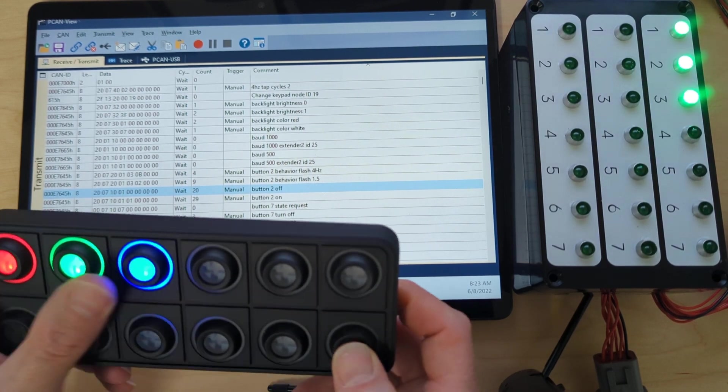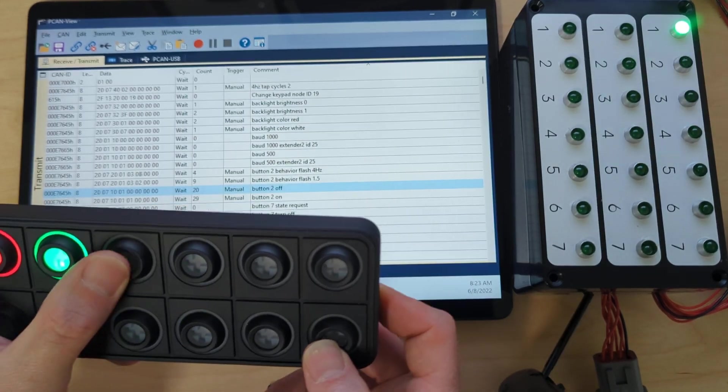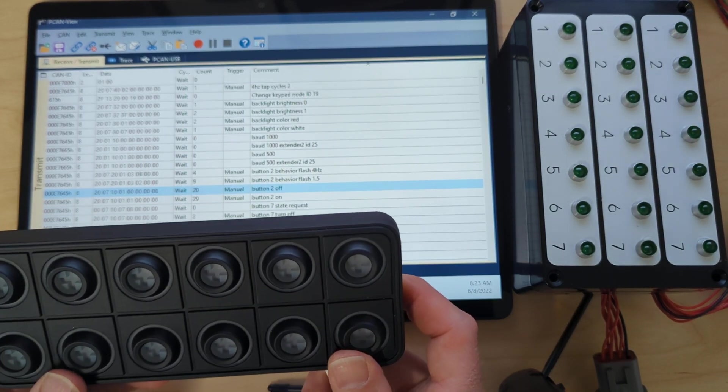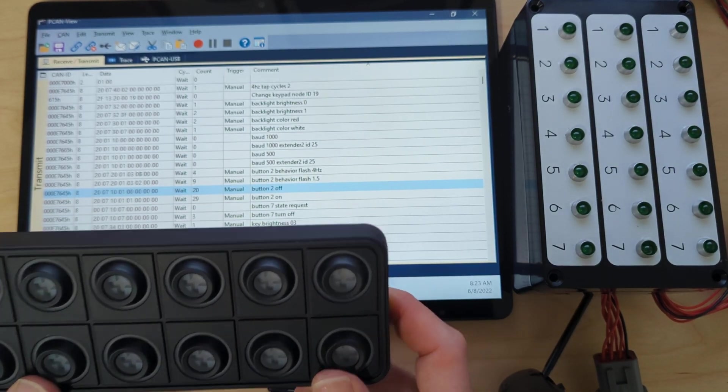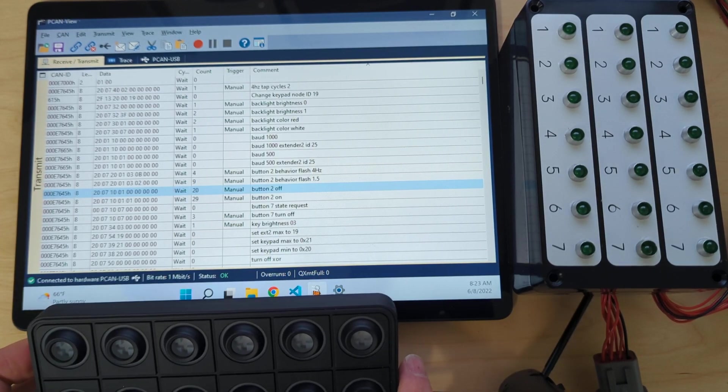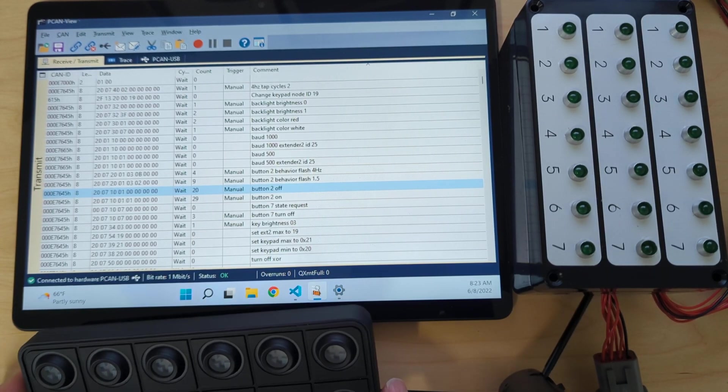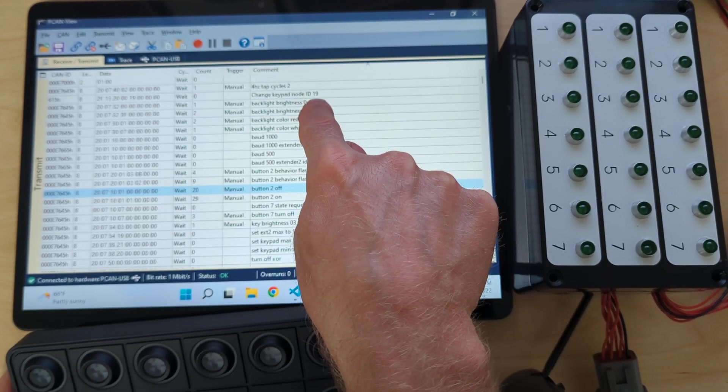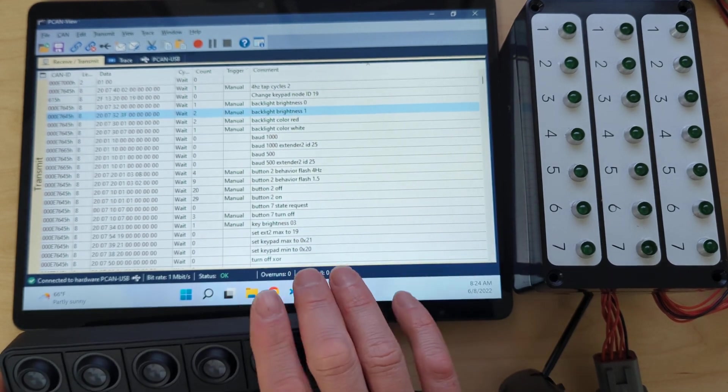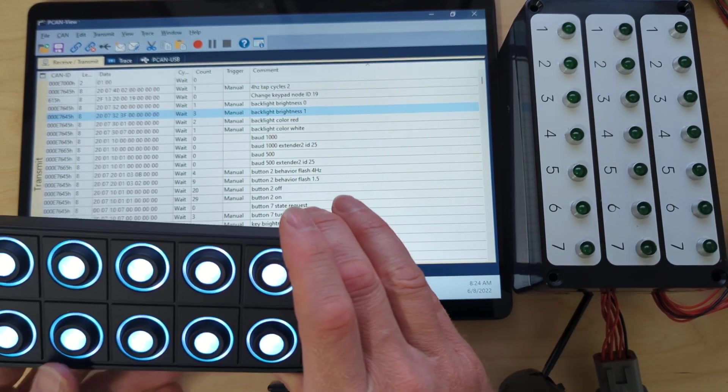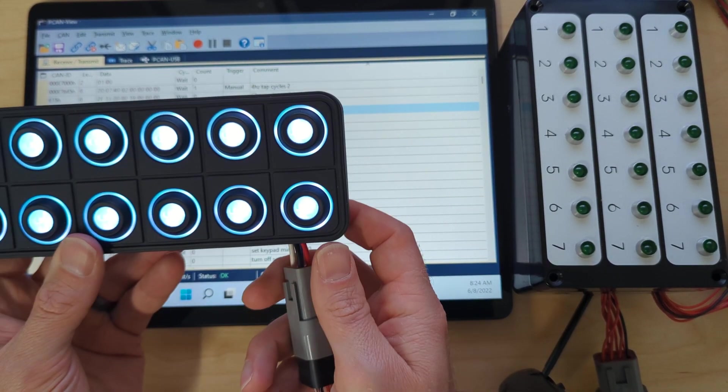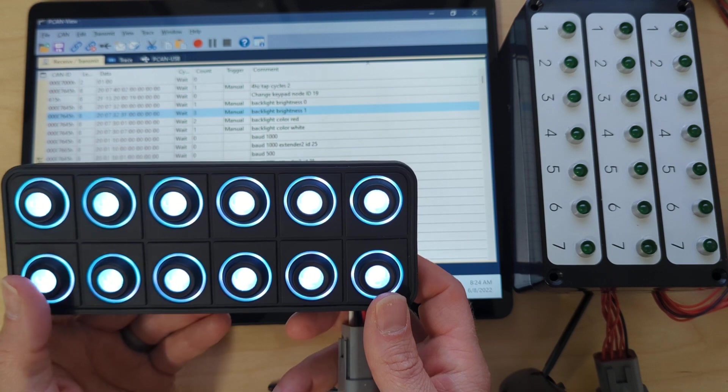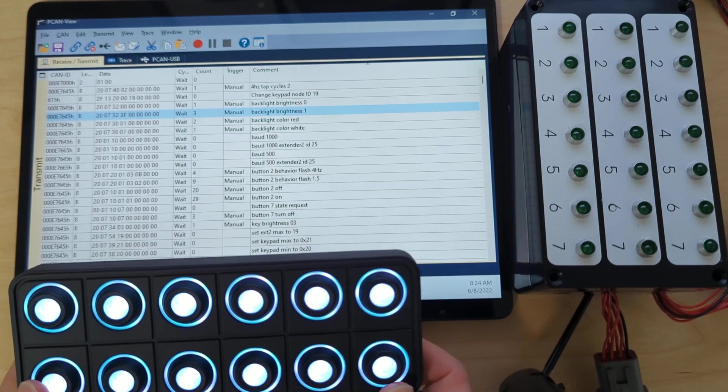One big one is what if you want the backlight to always be on? No matter how many keypads you plug in, you want the backlight to be on. That's pretty easy. We can set the default backlight brightness. In that case, we'll turn it on. Backlight is now on.